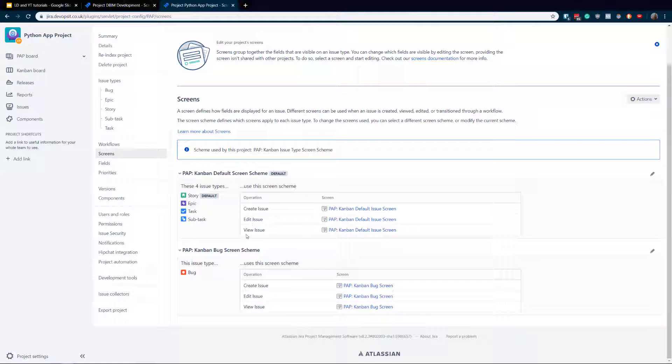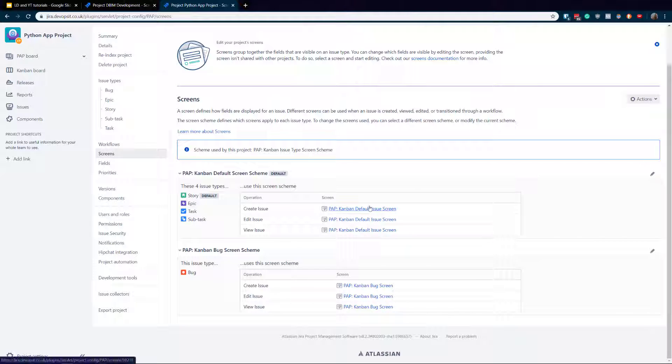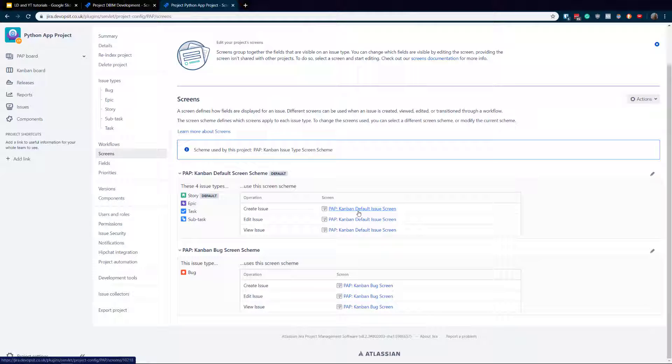But at the moment, you are by default sharing that three screens for every step - for create, view, and issue. But they could be very easily actually split. We could set it up separately, but we're gonna talk about this maybe next time, or if you want to see this, let me know in the comment.